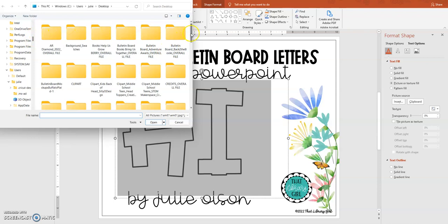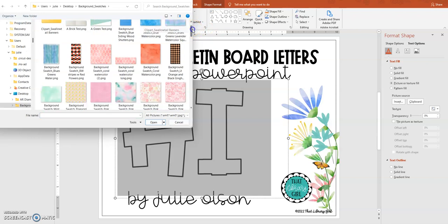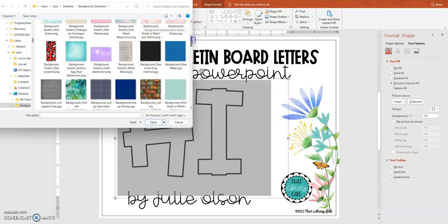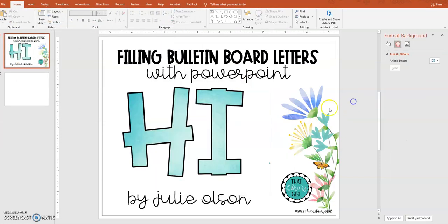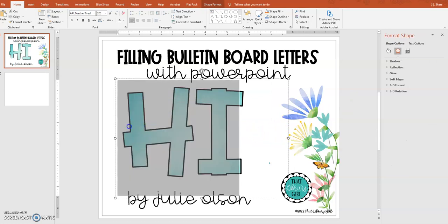My desktop is a wreck, but I have a folder that's got lots of swatches in it from different things I'm working on. I'm going to find a digital paper that would look pretty with these flowers. How about this one? Perfect — there you've got it.